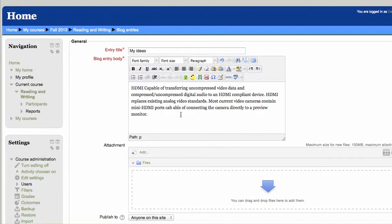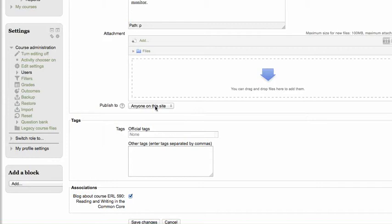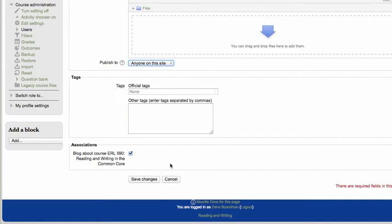And you can put tags. We currently don't have any tags published to anyone, or you could change that to just be yourself as a draft. Just remember, we can't see that. And make sure you're associated with the class. Make sure this is checked.